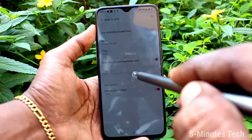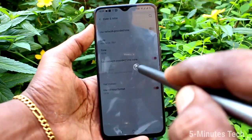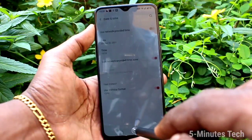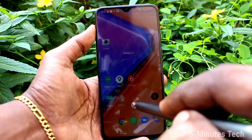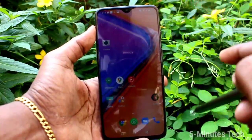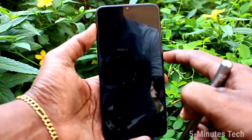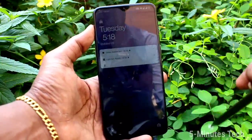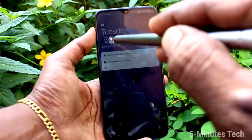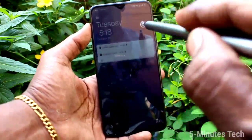Here you can select AM or PM and fix the time. If you want to use 24-hour format, turn on the 'Use 24-hour format' option and the time will be displayed in 24-hour format.